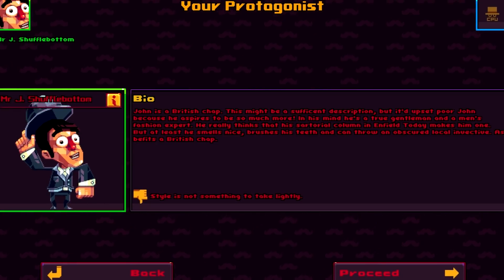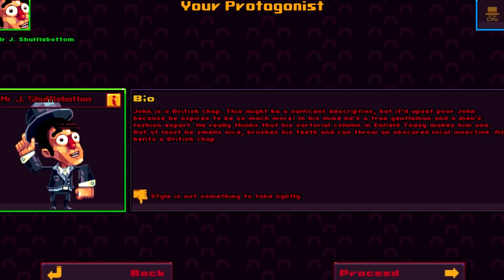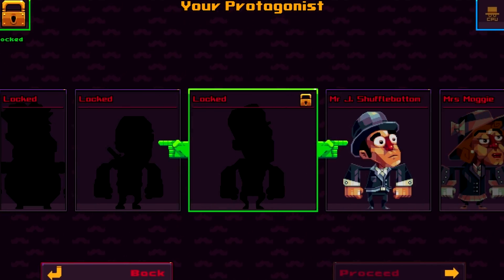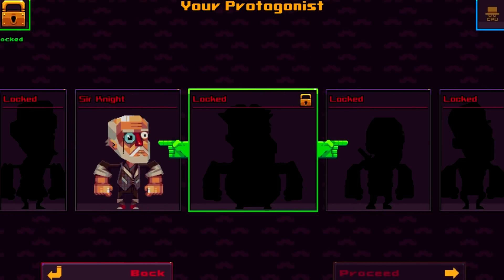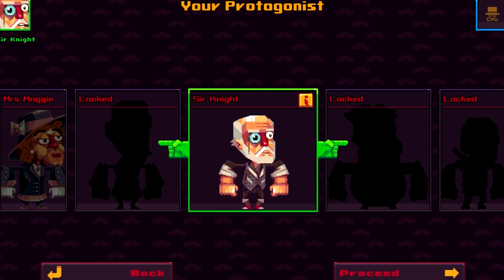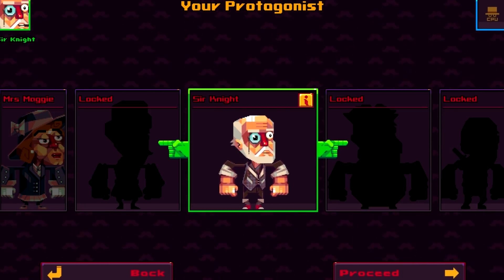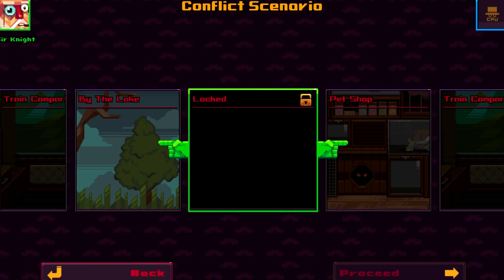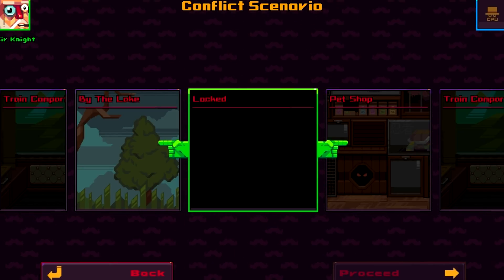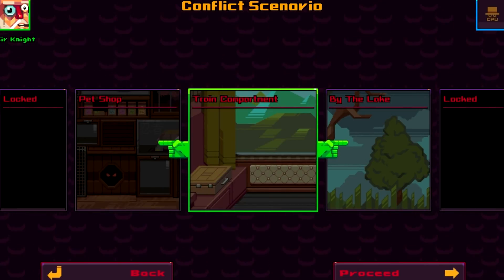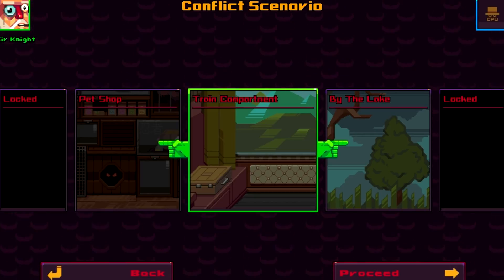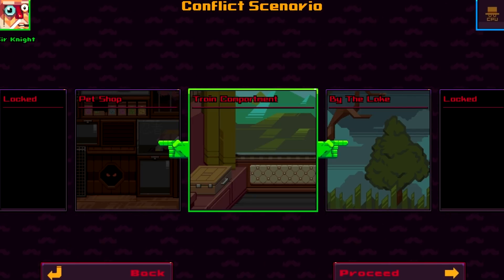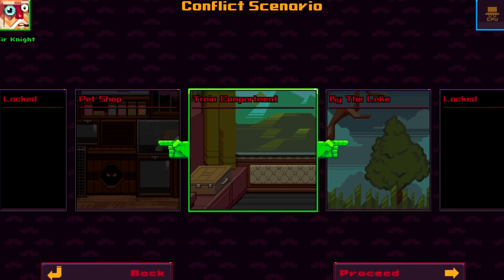Oh hi there, it's John Shufflebottom here. Style's not something to take lightly. These are all locked. Okay, let's take Sir Knight and proceed. We can't make that - Sir Arthur Knight. We have locked: pet shop training, compartment, and the lake and by the lake. Alright, sorry guys - that was my brother coming in. Whatever, let's proceed.